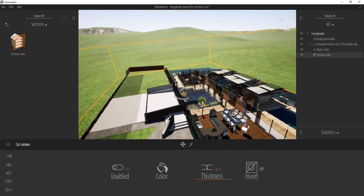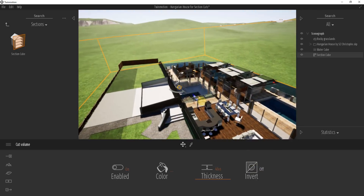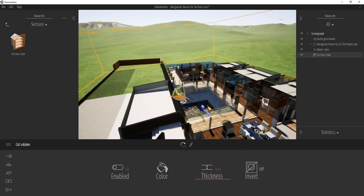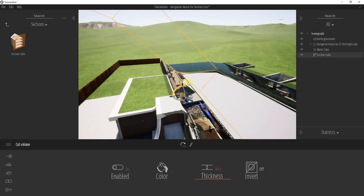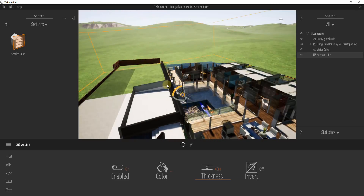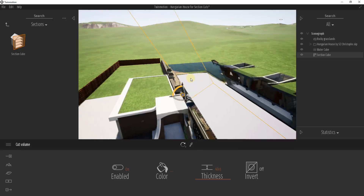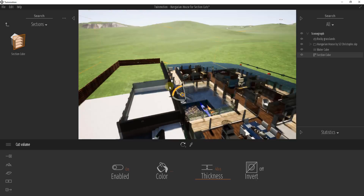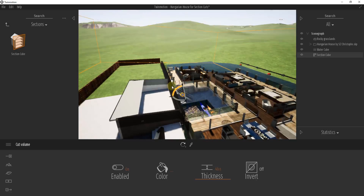Another thing to note is that your section plane can be adjusted or rotated to face different directions. For example, I can rotate this section plane in order to take it straight up and down. If I want to do like an elevation view or something like that, I can definitely do that as well.